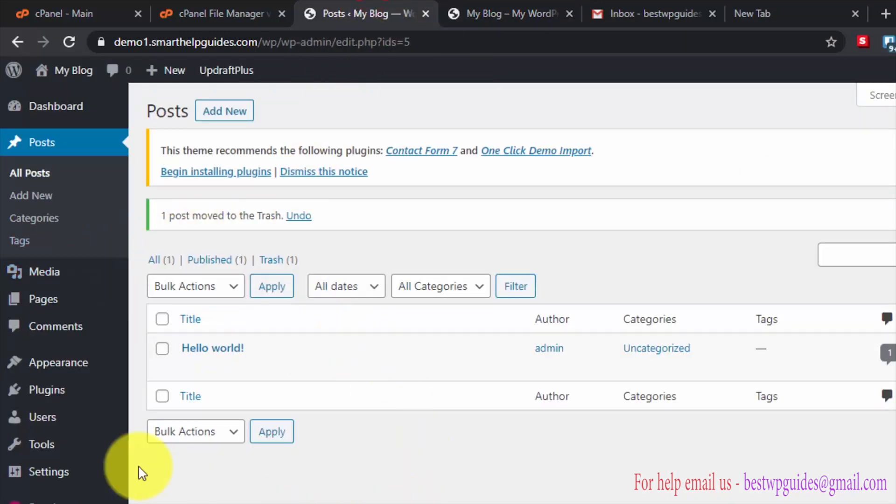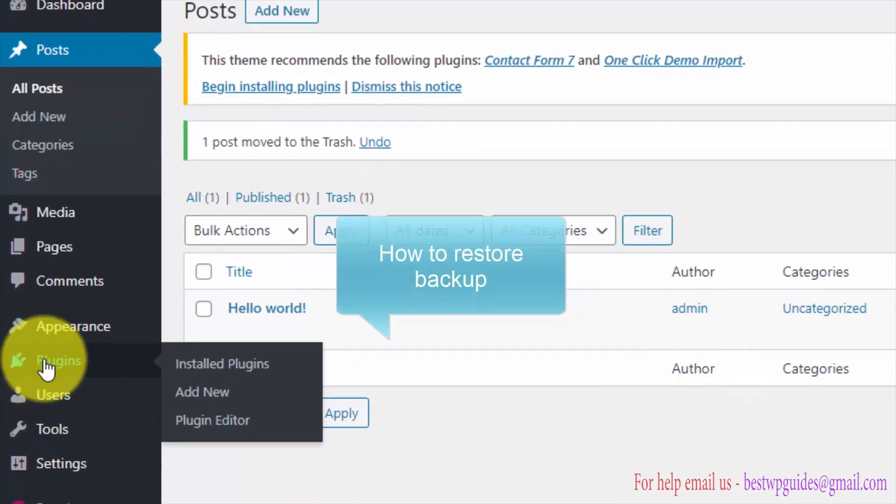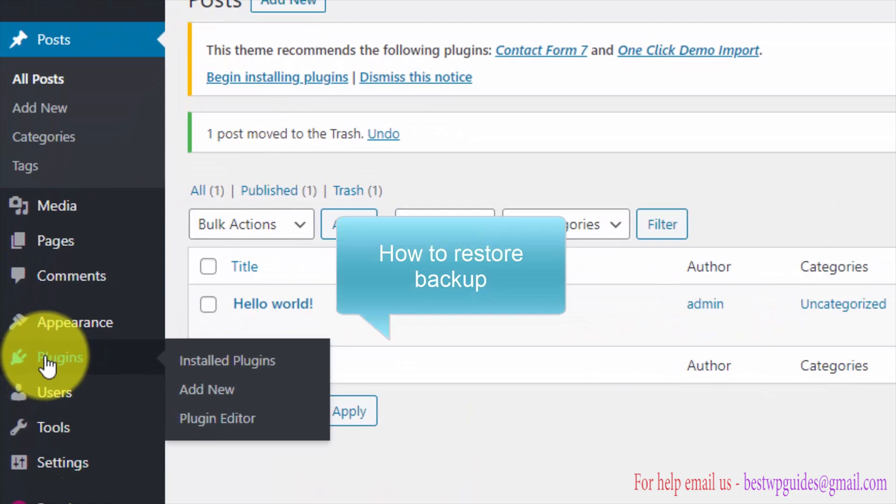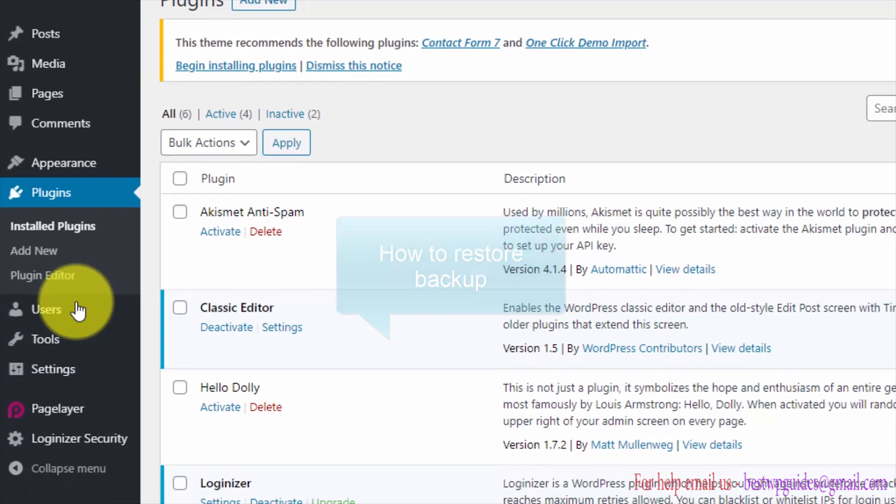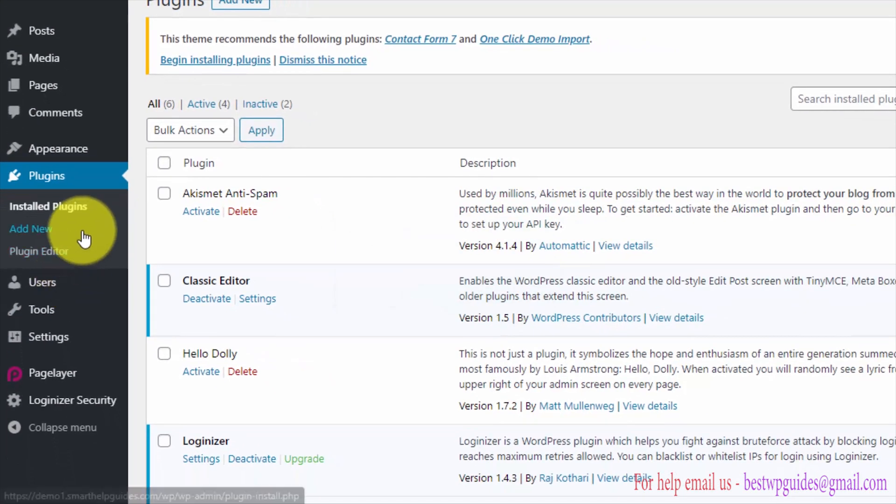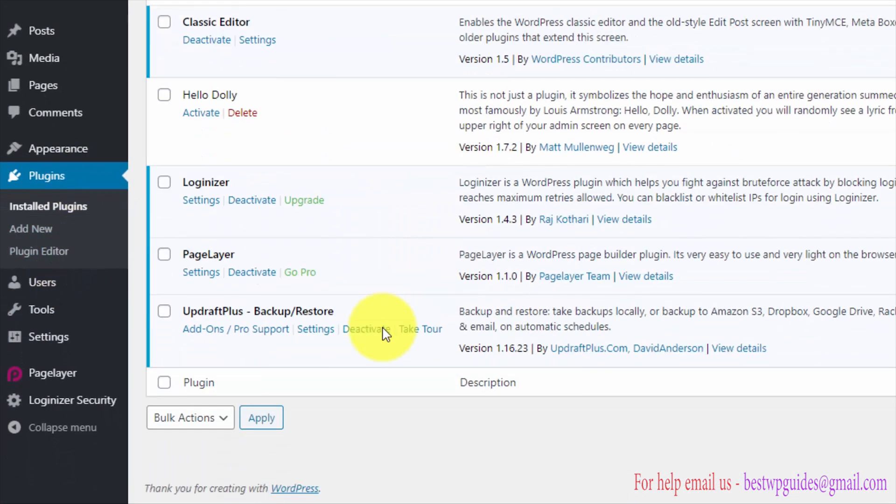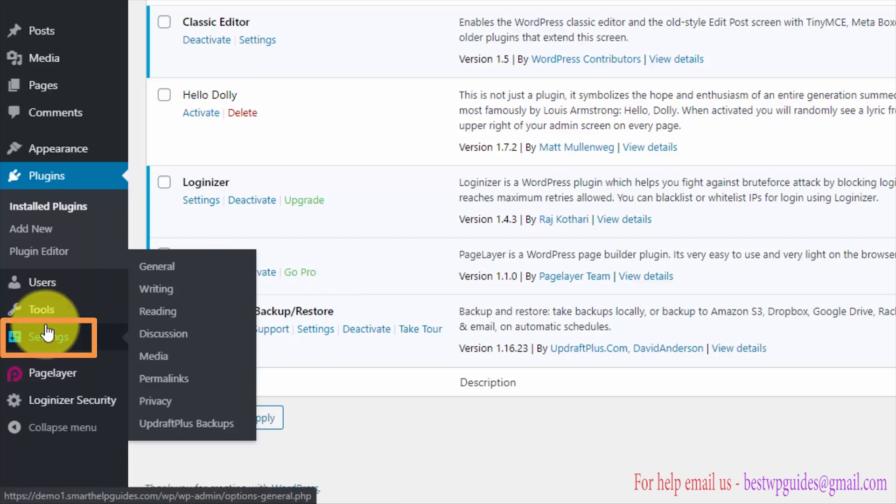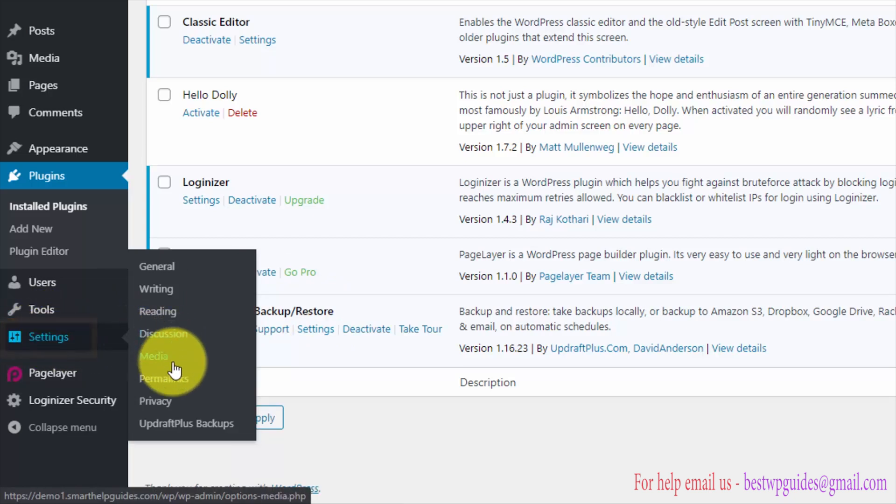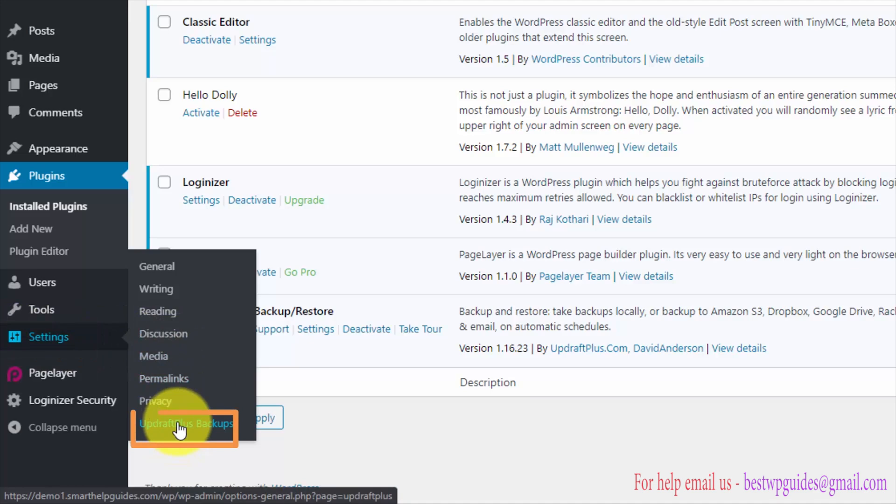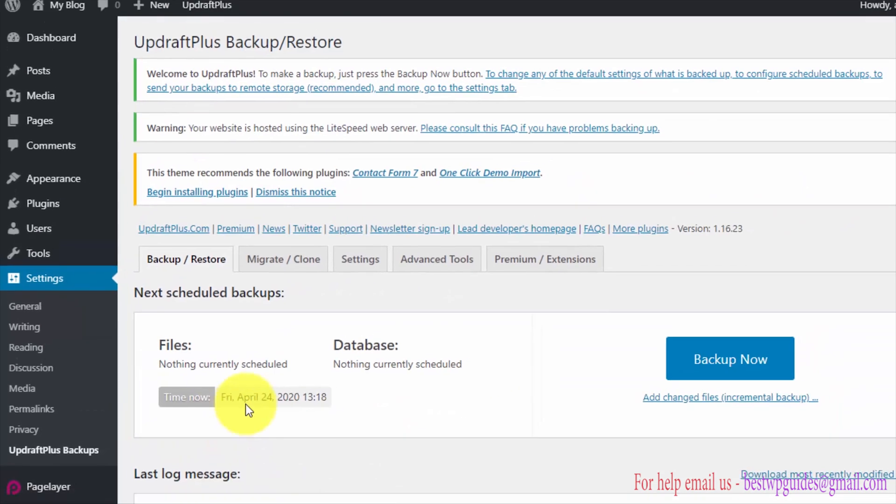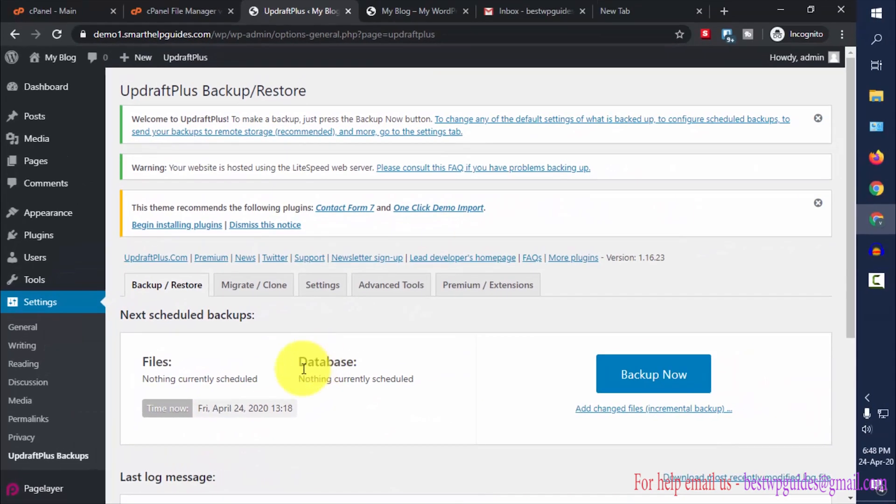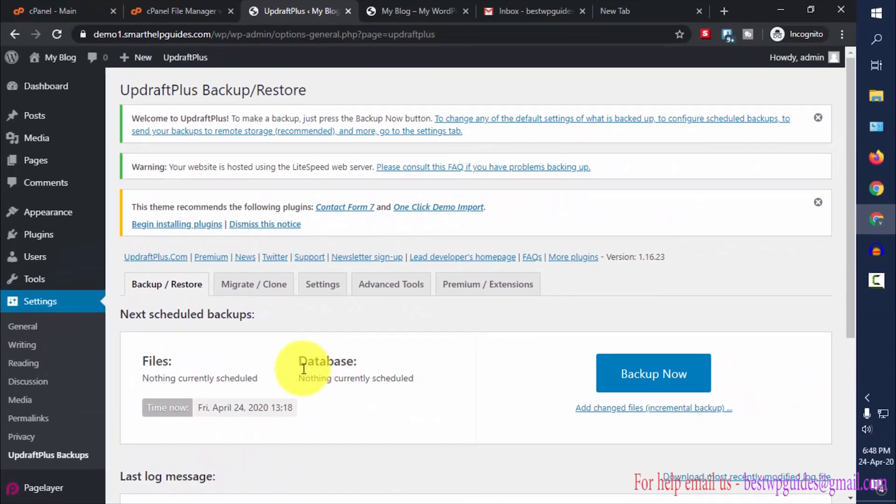Go to plugins. Now scroll down and locate this UpdraftPlus plugin and go to settings. Or alternatively you can also go to settings and from here go to UpdraftPlus backups. This will be a better method to do it.